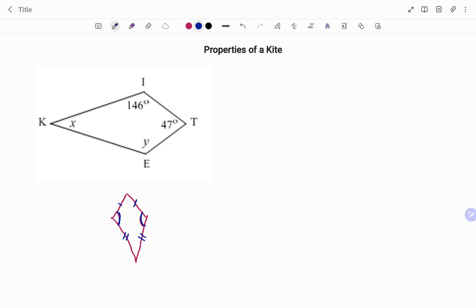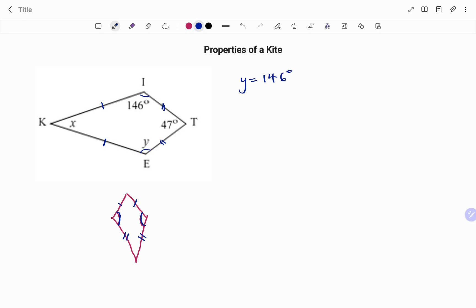Looking at the diagram shown, the long sides are KI and KE, and the short sides are IT and ET. The angles subtended — that is angle I and angle E — are equal. Therefore angle y equals 146 degrees.